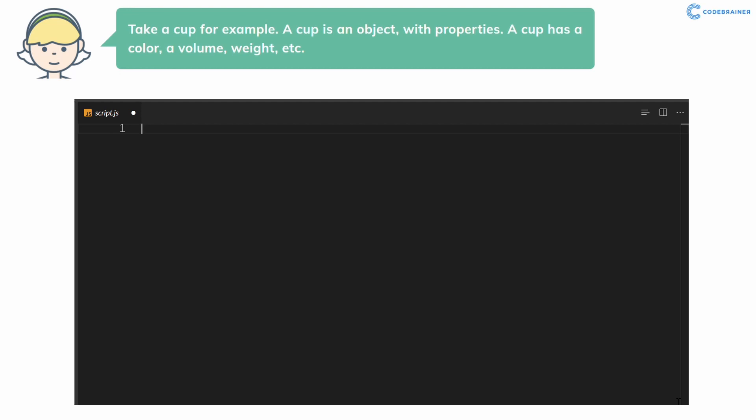Take a cup for example. A cup is an object with properties. A cup has a color, a volume, weight, etc. The same way, JavaScript objects can have properties which define their characteristics.